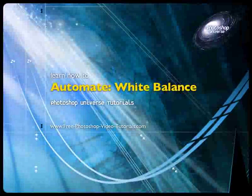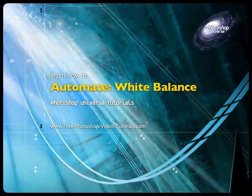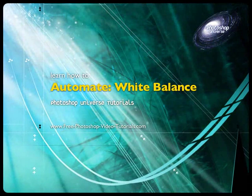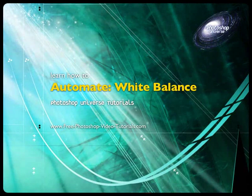Alright, now we'll be showing you how to automatically correct the white balance for a group of photos.